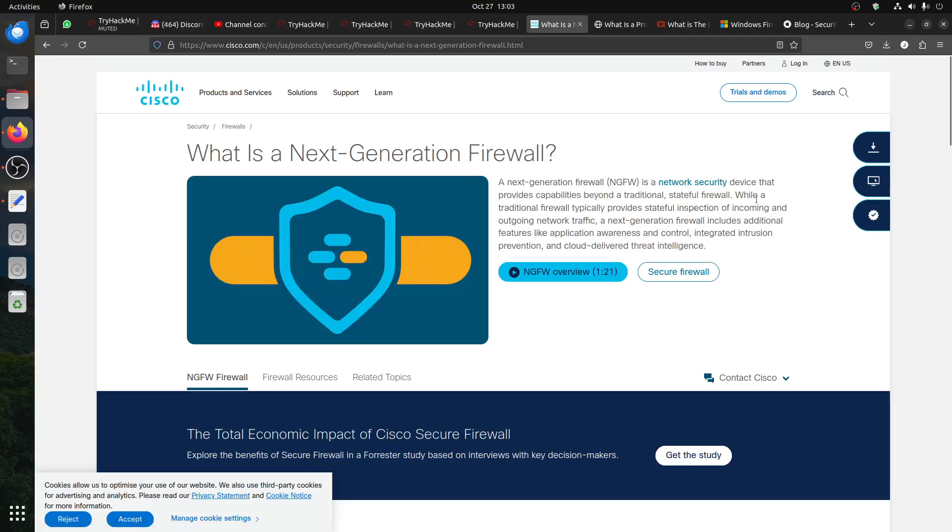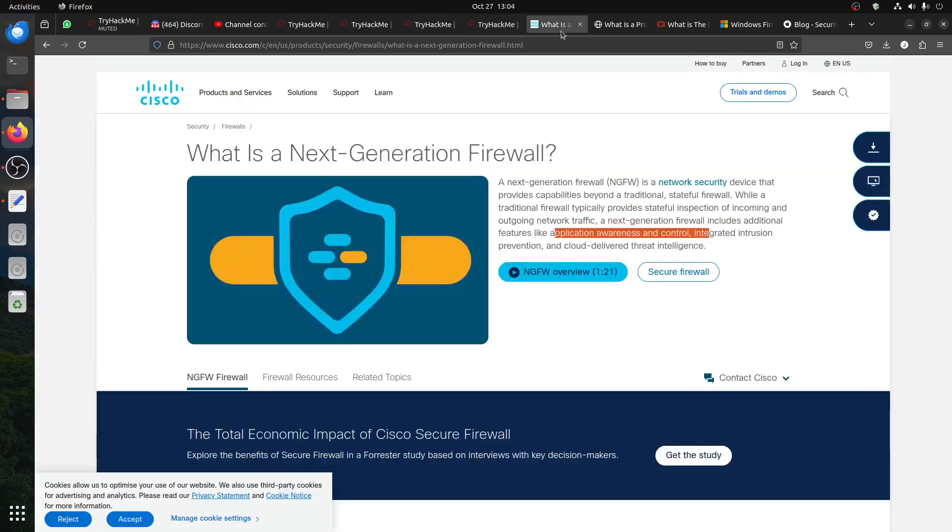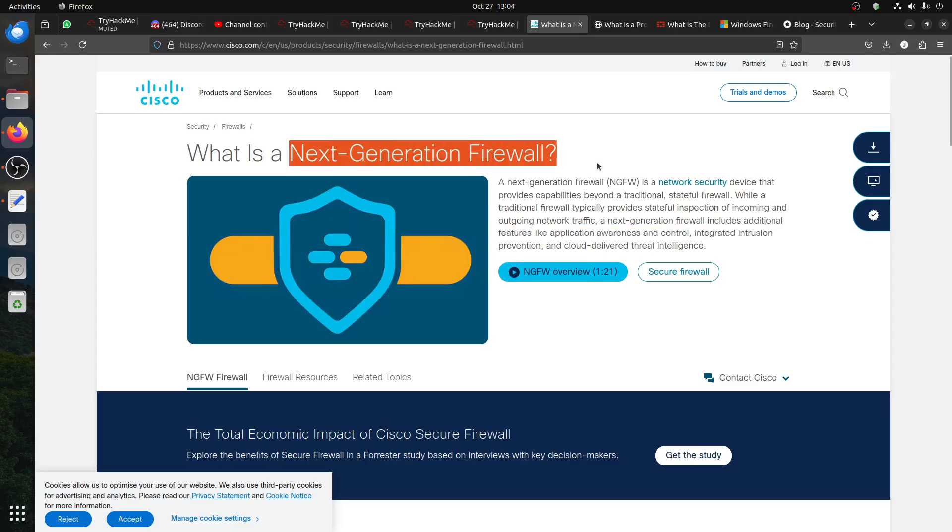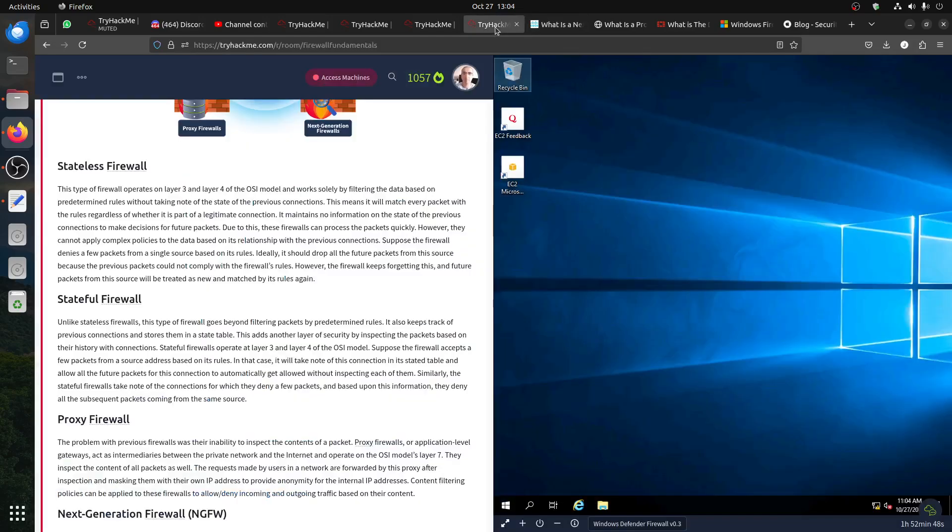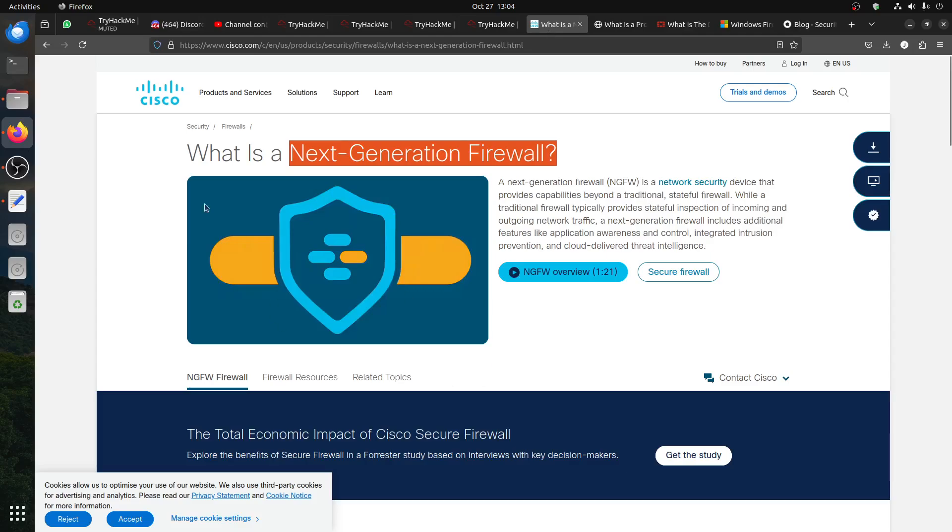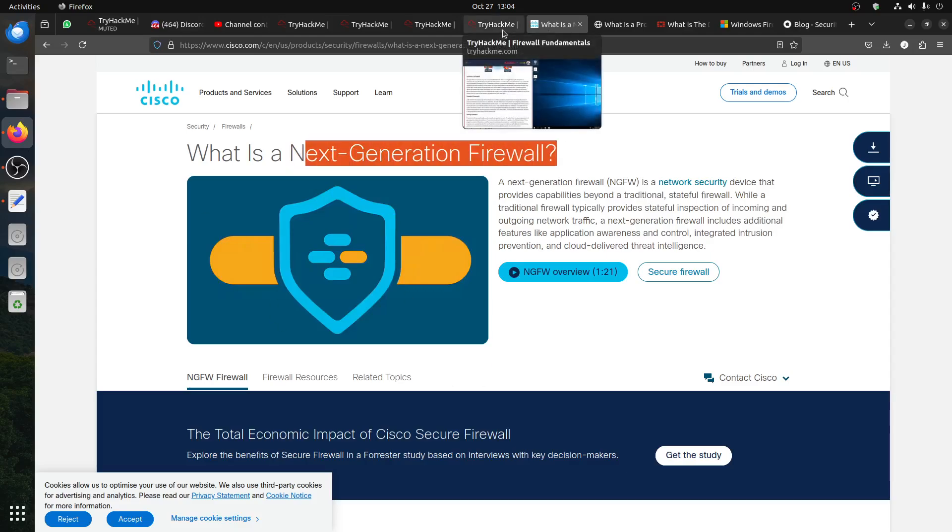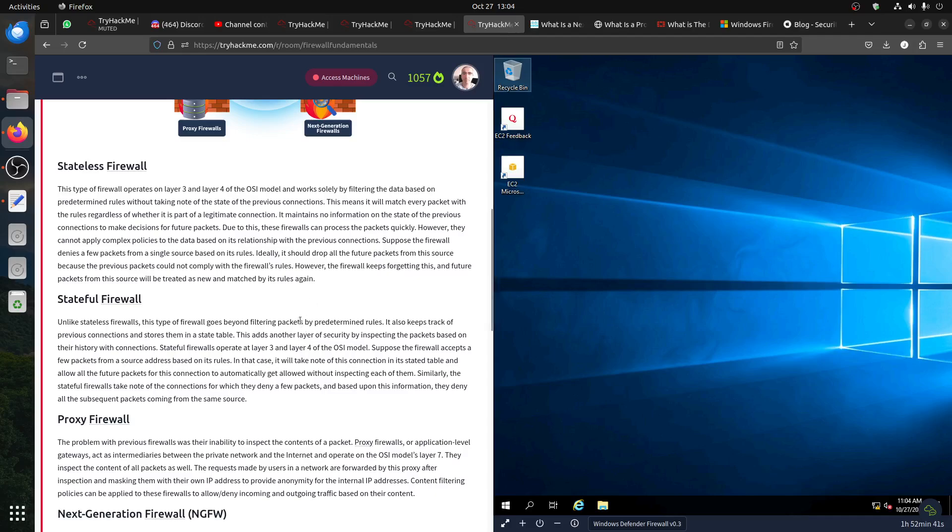Next generation firewalls, like the Cisco one, provide coverage beyond traditional state firewalls. Traditional firewalls provide stateful inspection of incoming and outgoing traffic. Next generation firewalls include adoption of application awareness and control, some advanced stuff. Usually if you're in CTF, pen testing against this type of next generation firewall is very difficult. Most of the stuff you learn in pen testing will not work when you deal with next generation firewalls.